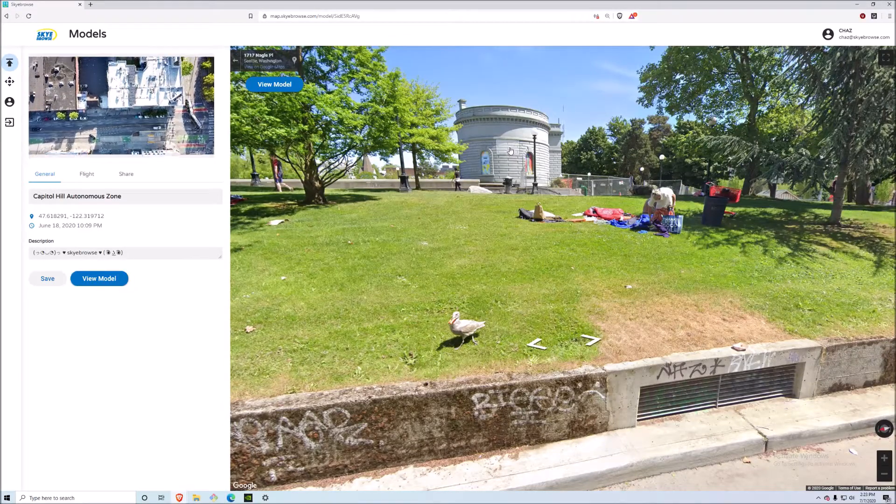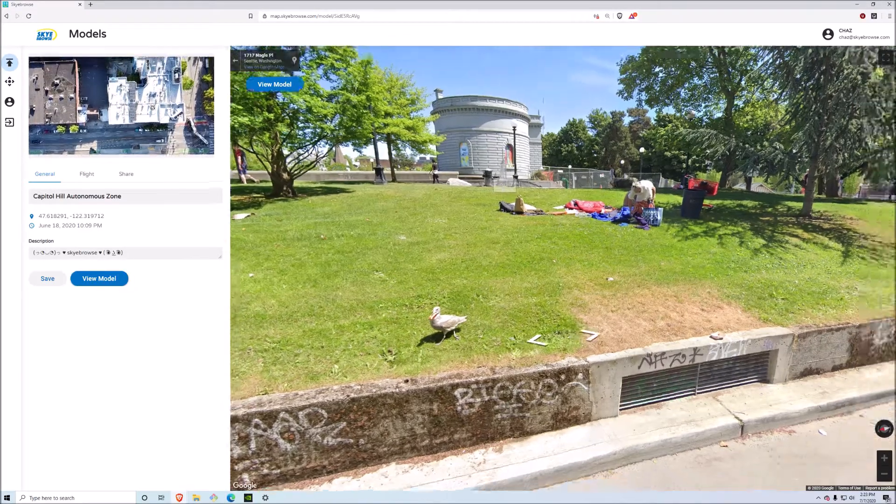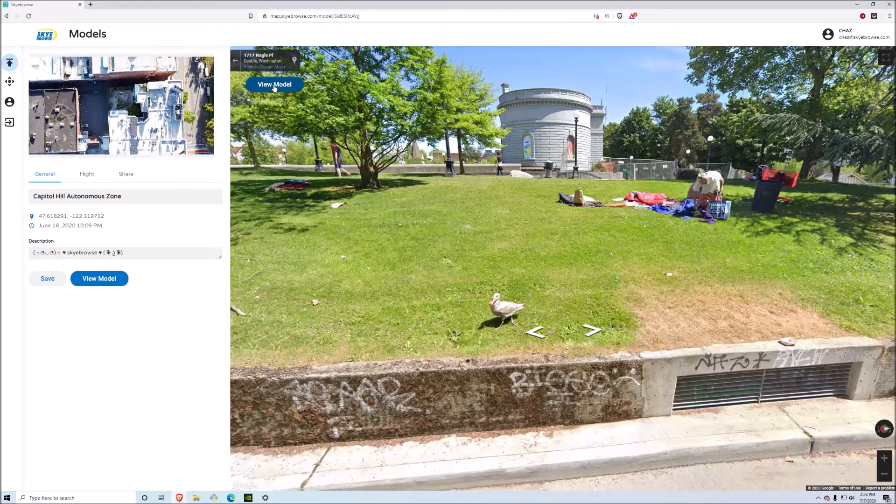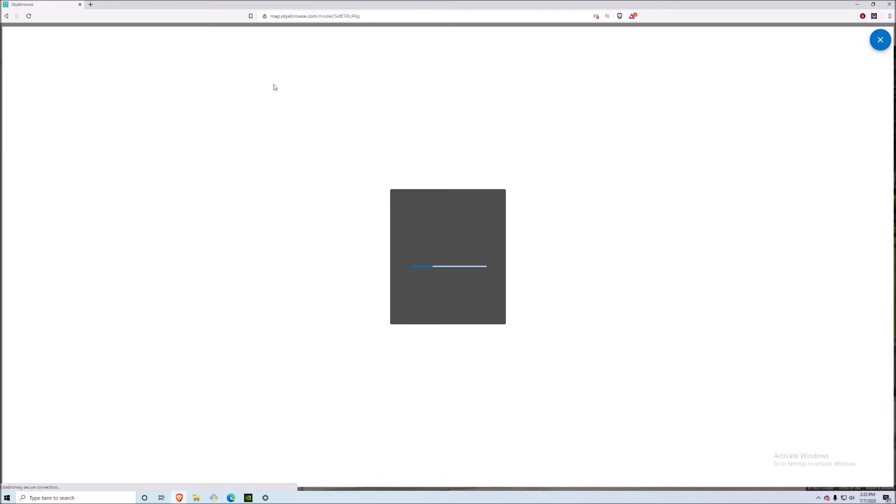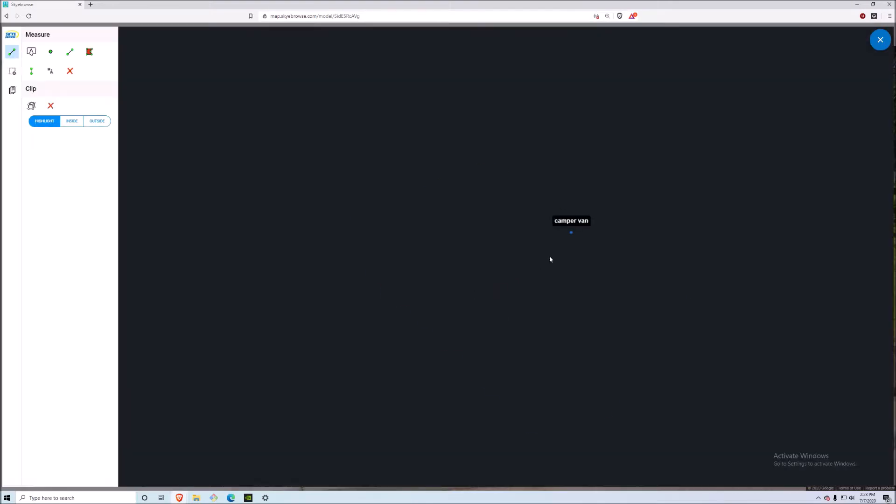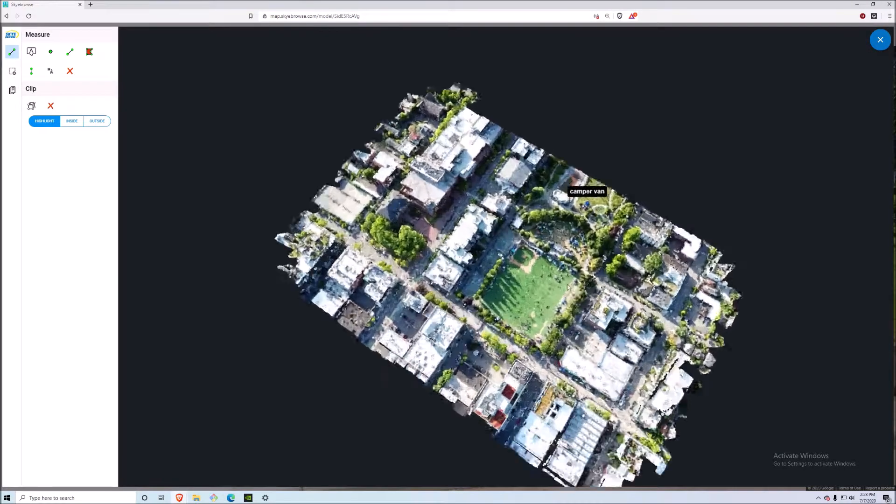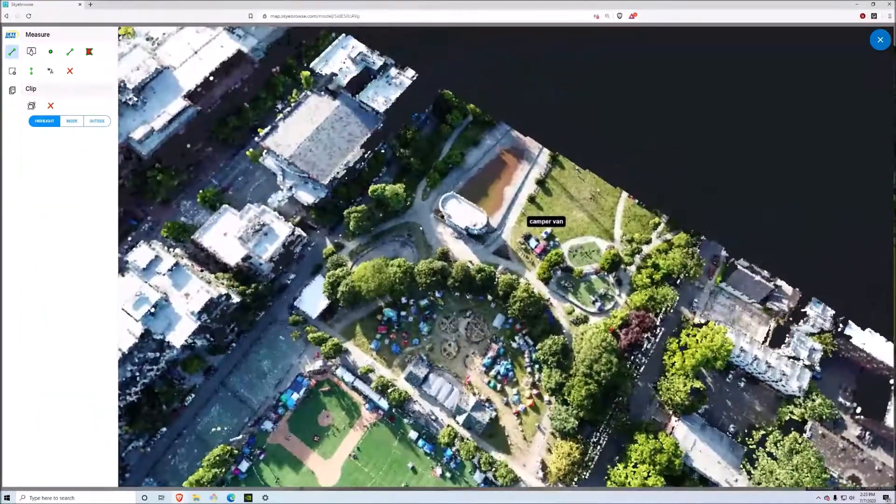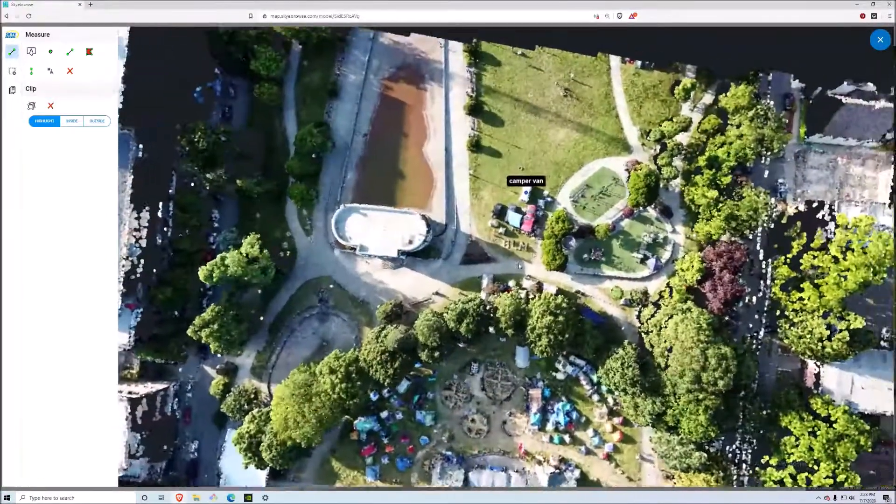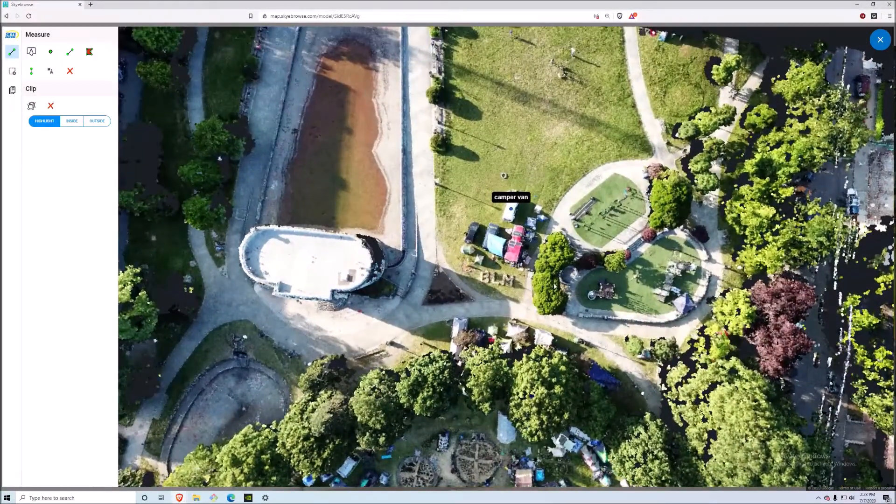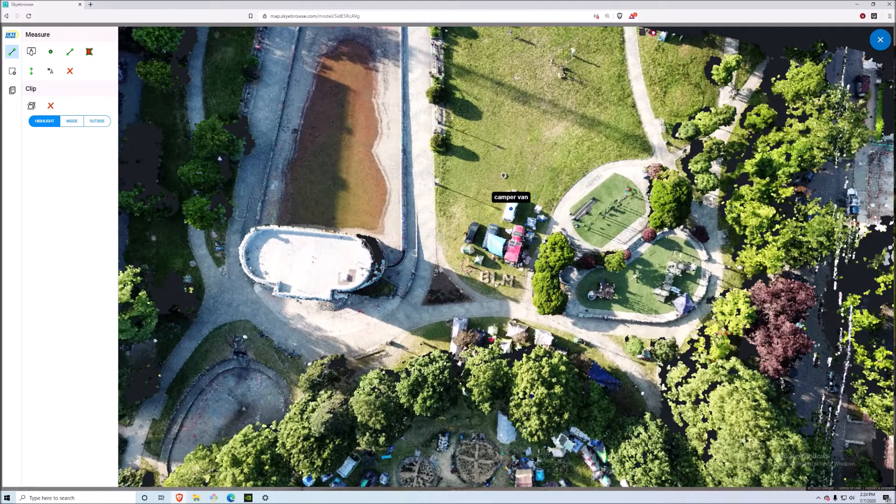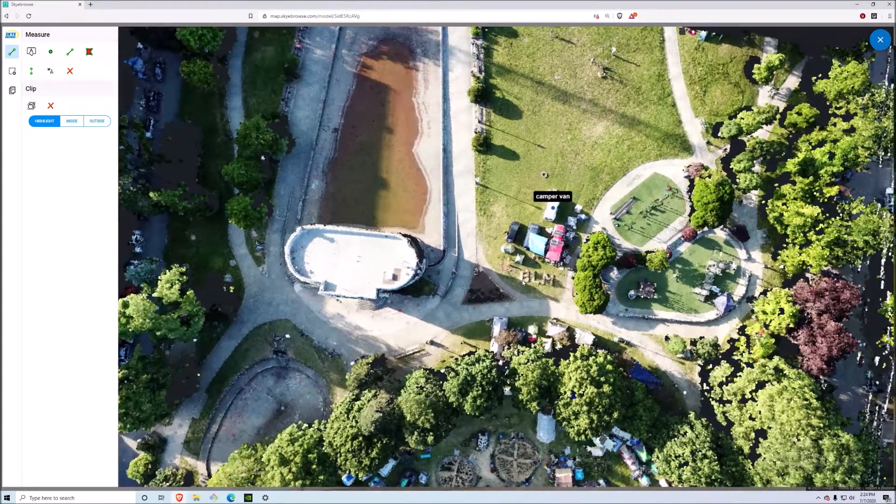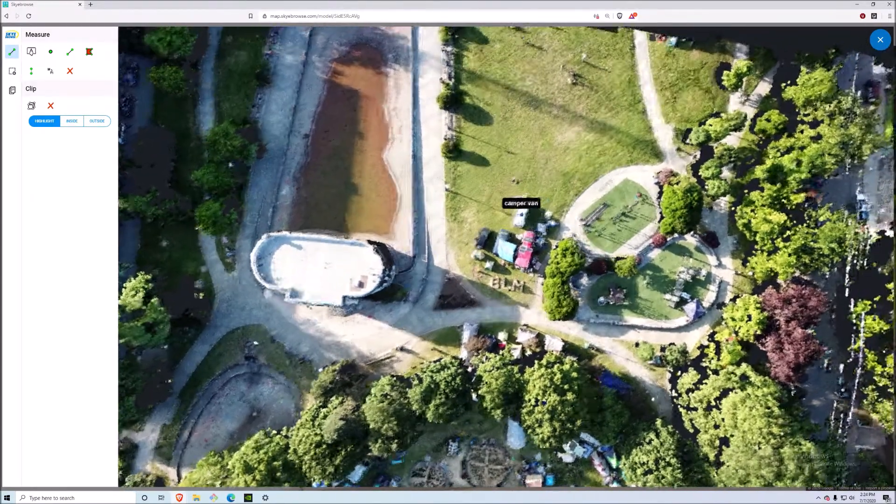Now you can click on view model right here, and when you do that you're able to see the entire area mapped out. We have the water tower as reference and you can see how it's really changed over time.